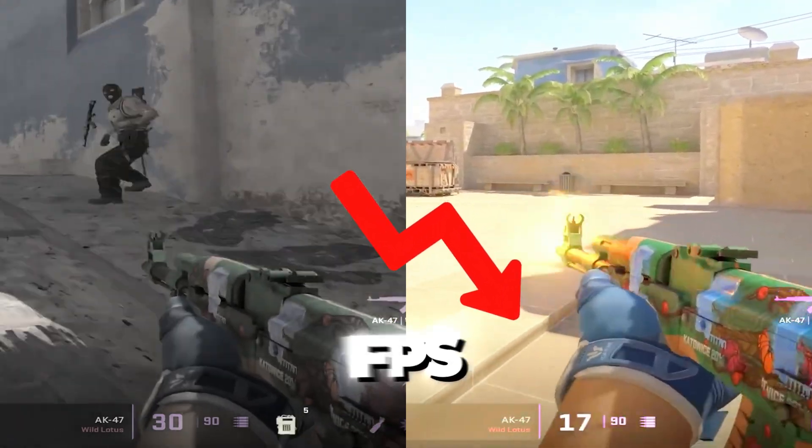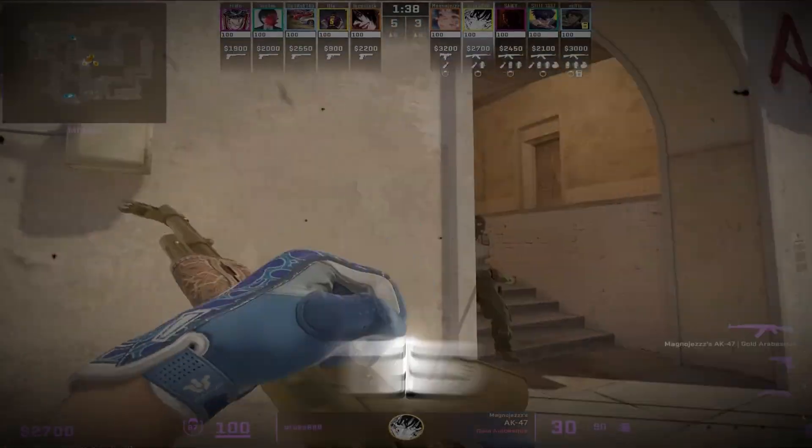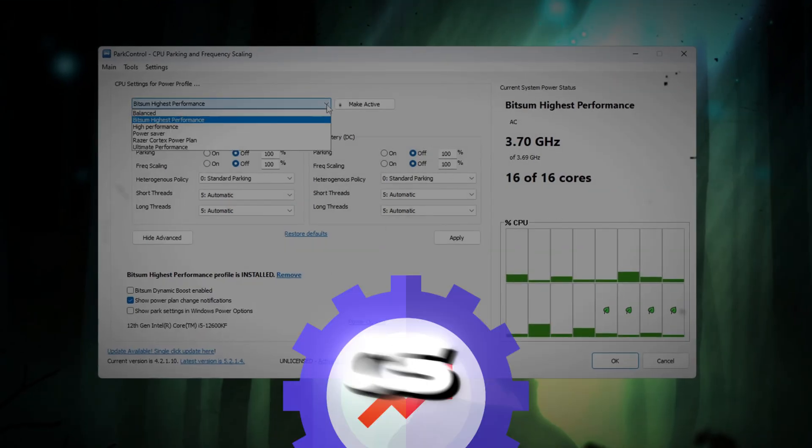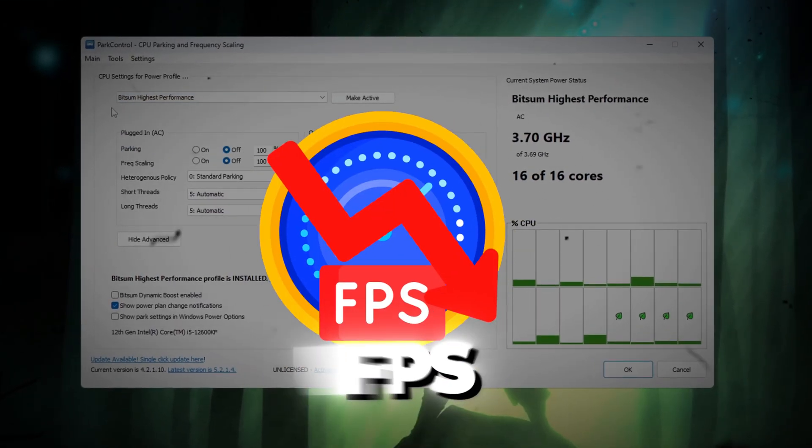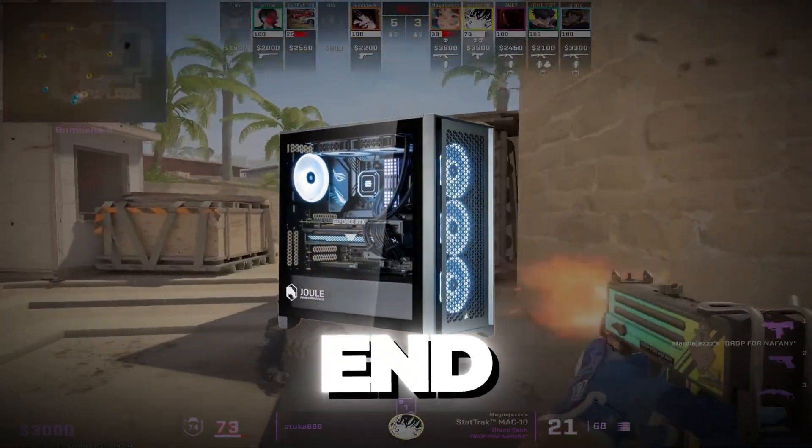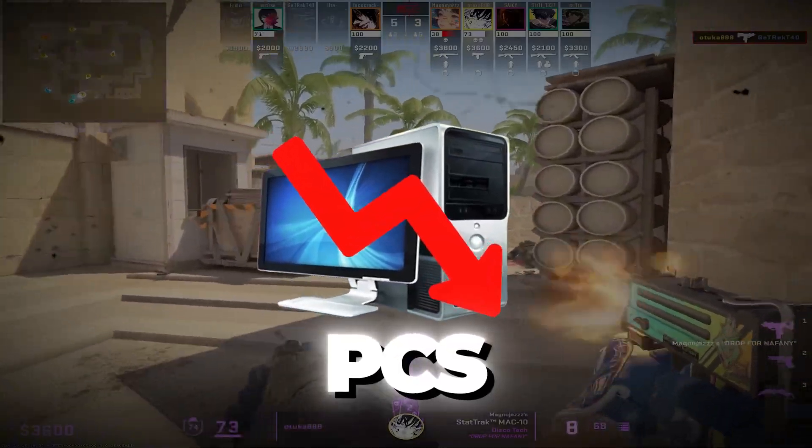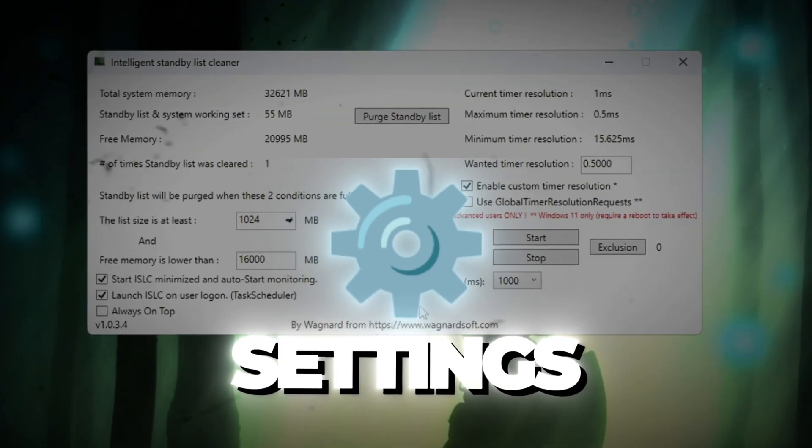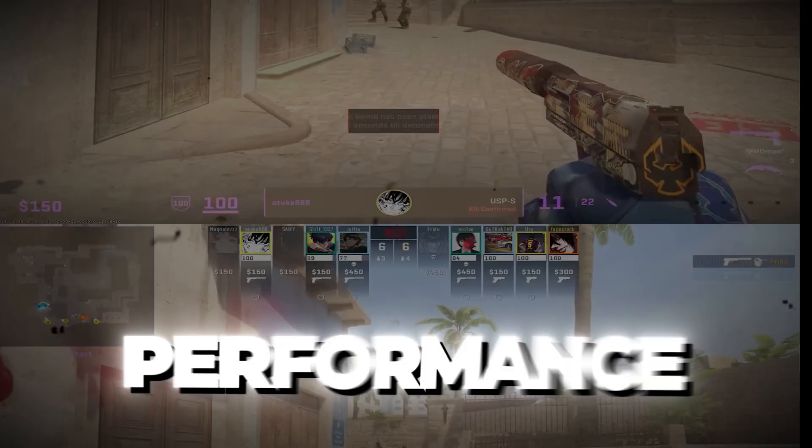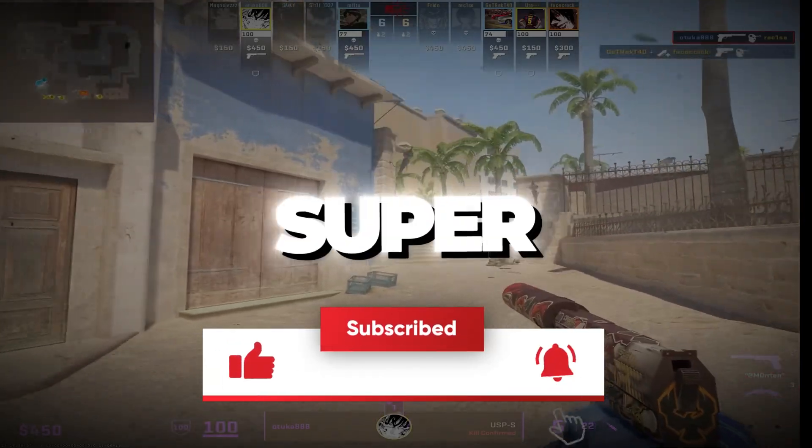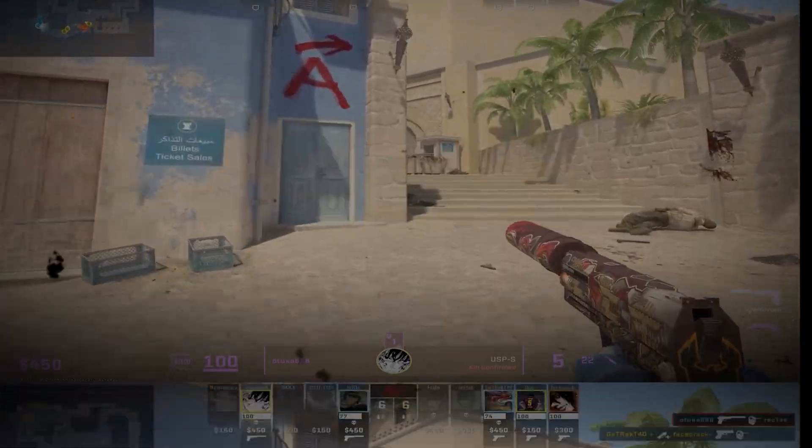Are you tired of low FPS and annoying stutters in CS2? In this video, I'll show you an insane CS2 FPS Boost and Fix FPS Drops Guide that works on both high-end and budget PCs. I'll walk you through step-by-step settings and tools to unlock full performance, fix lag, and make CS2 run super smooth. Let's get started.